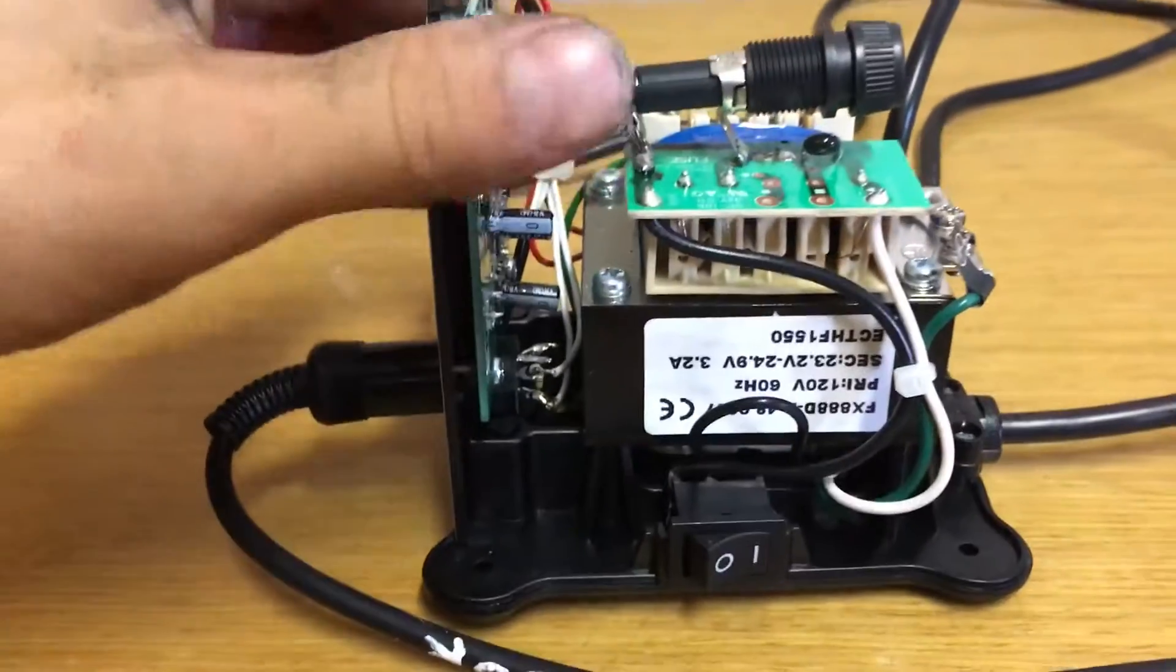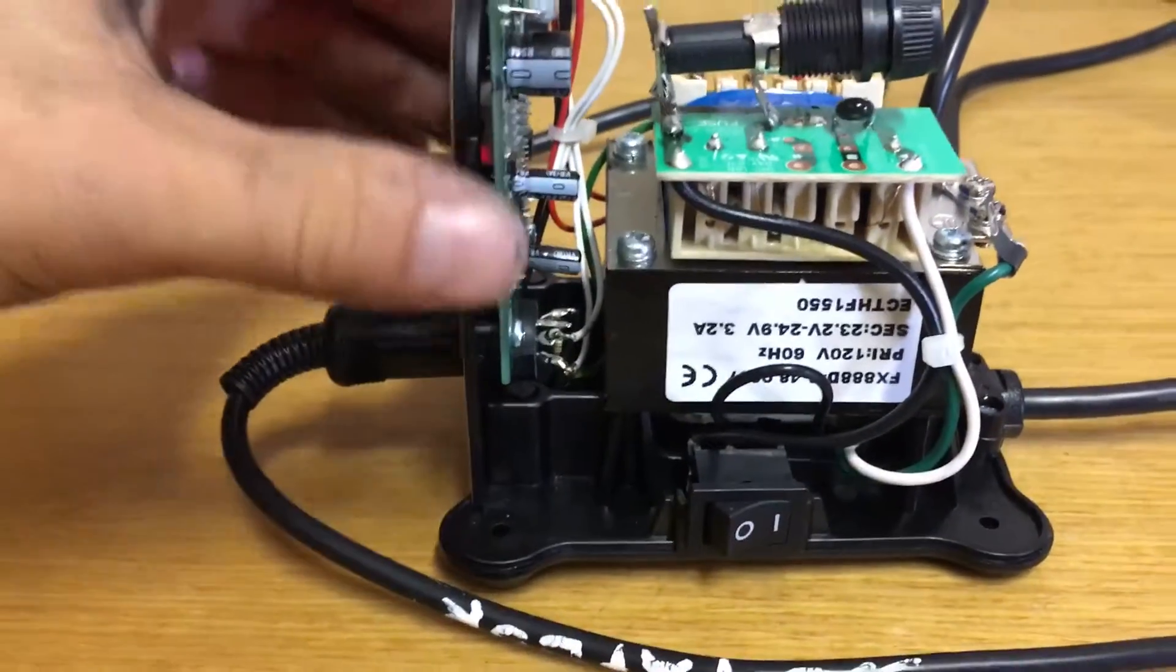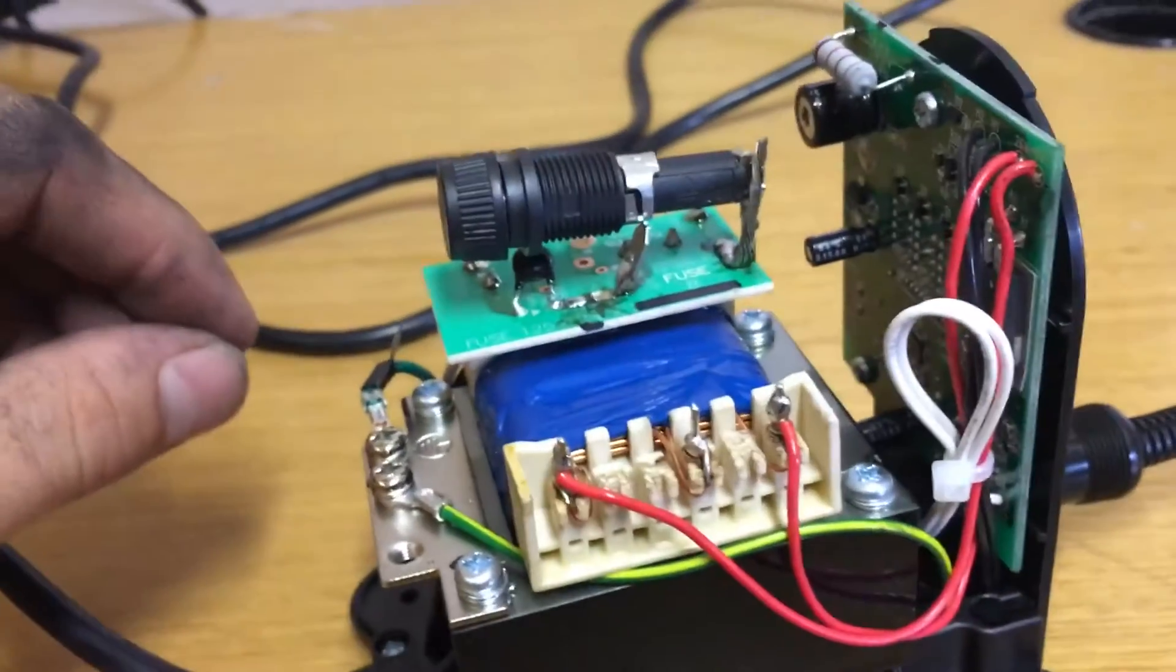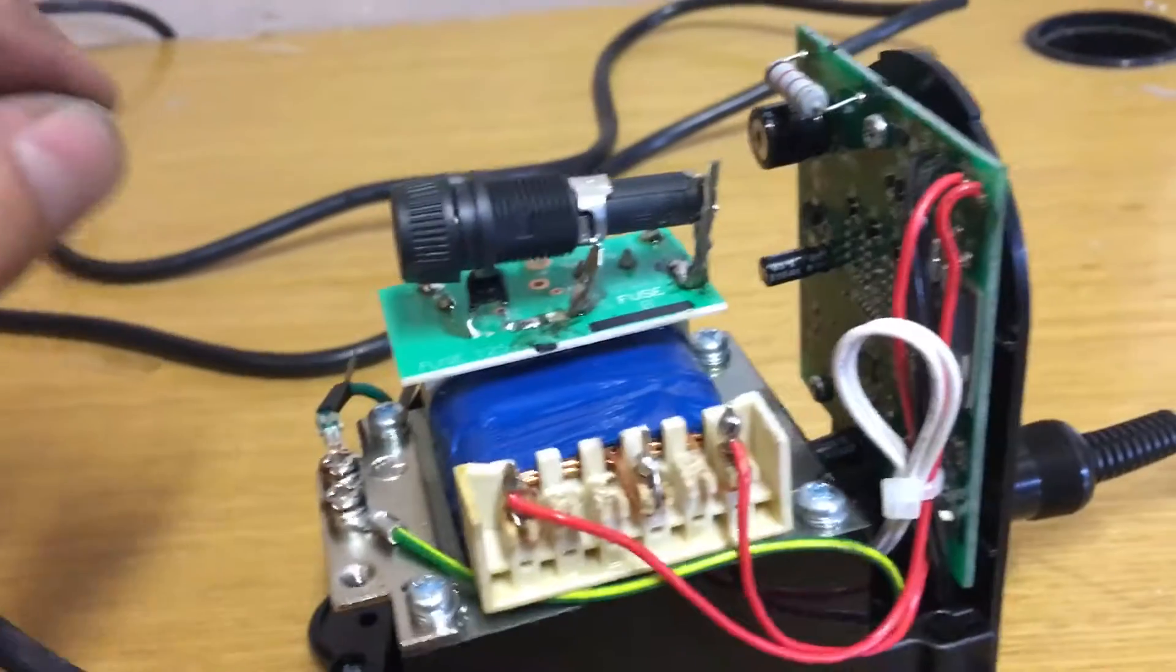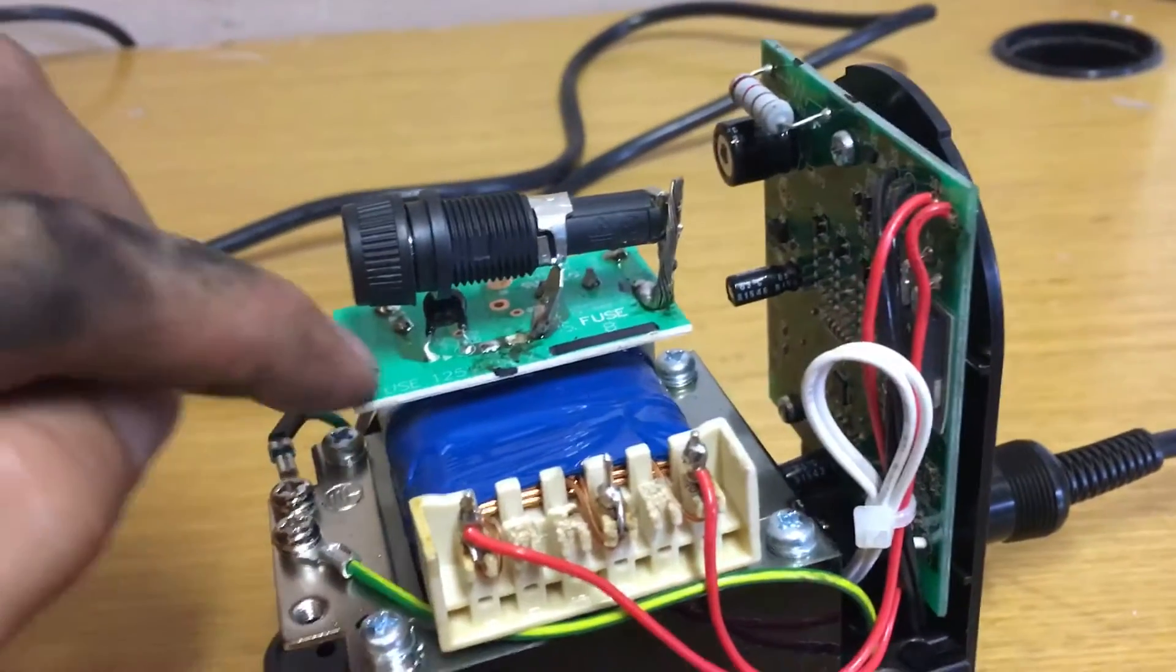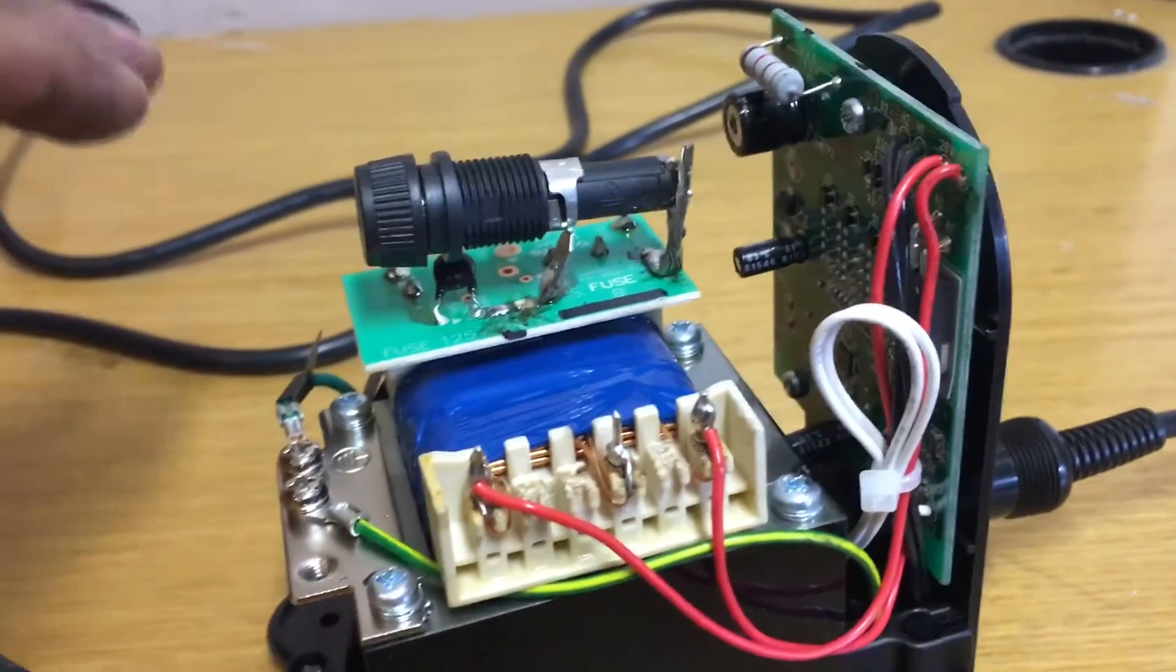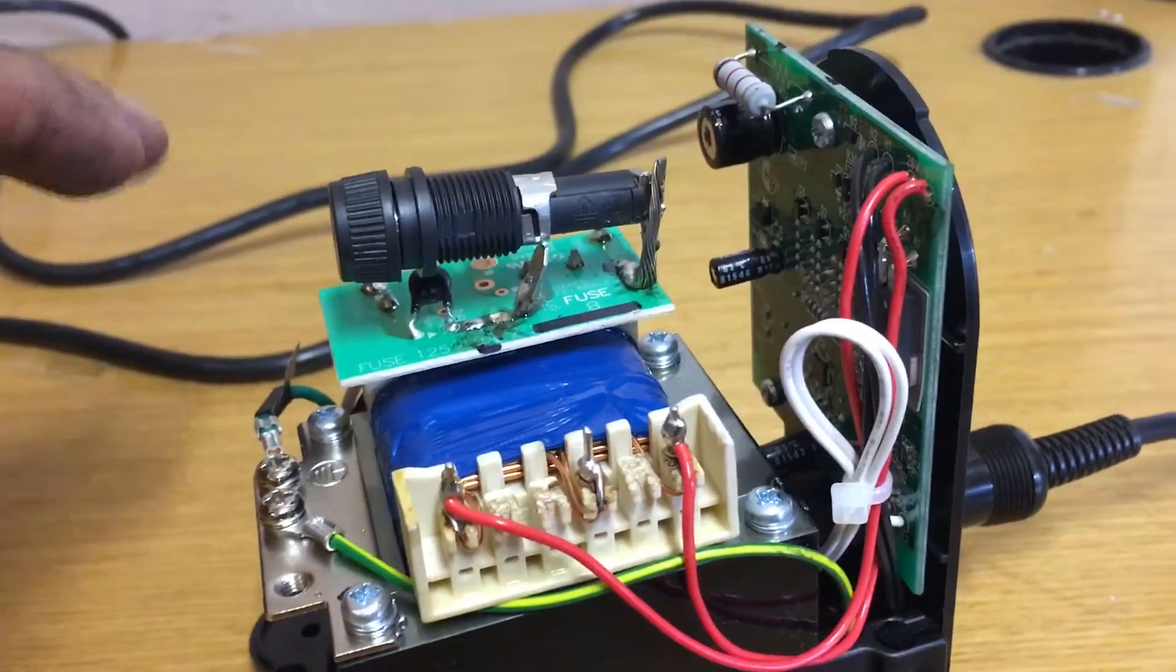When I desoldered it, the copper strip came up with it, came right out of the board. I had to take my little screwdriver and shave away just the top layer of the board to get down to the copper trace.